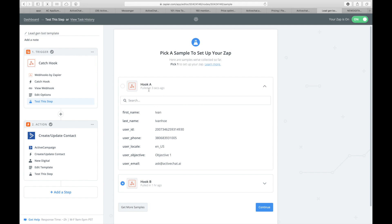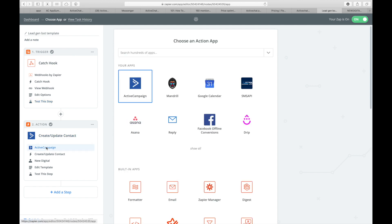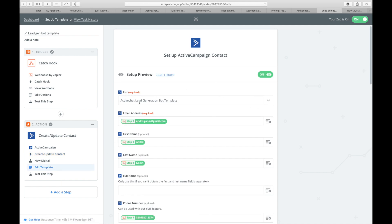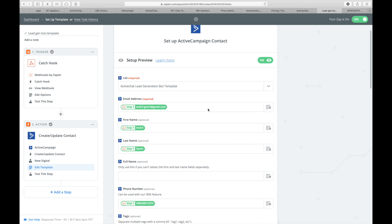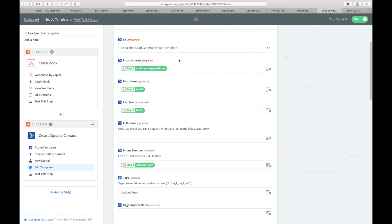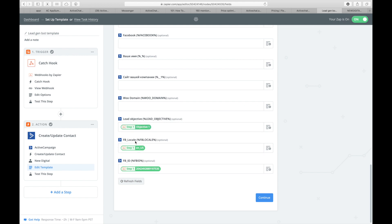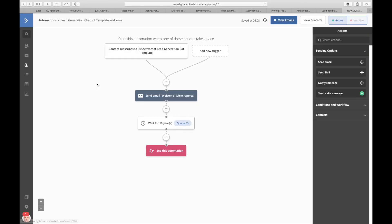Now to send that data to your CRM of choice, you add another action step. For this example, I'm using the ActiveCampaign integration with the 'create/update contact' action. I connect to my ActiveCampaign account. The template I use is quite simple: I select the list called 'active chat lead generation bot template list' and pass values from Zapier — email address, first name, last name, and phone number from step one, plus additional values like lead objective, locale, and Facebook ID for that user.